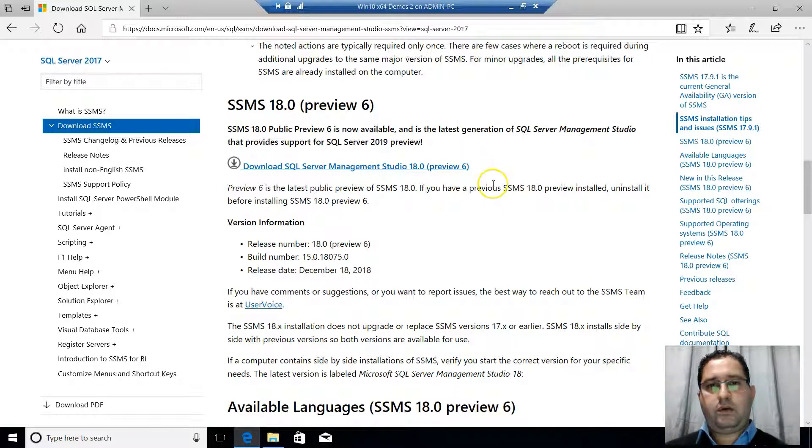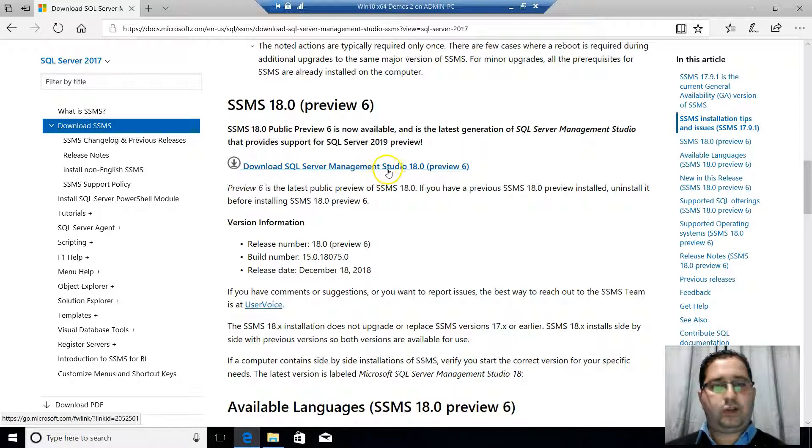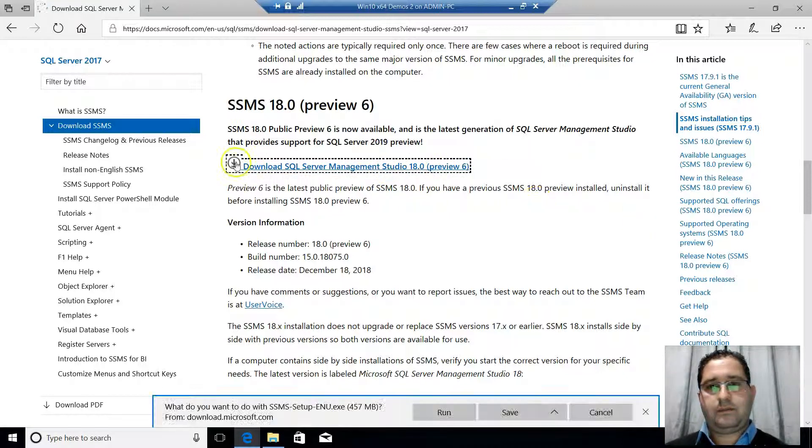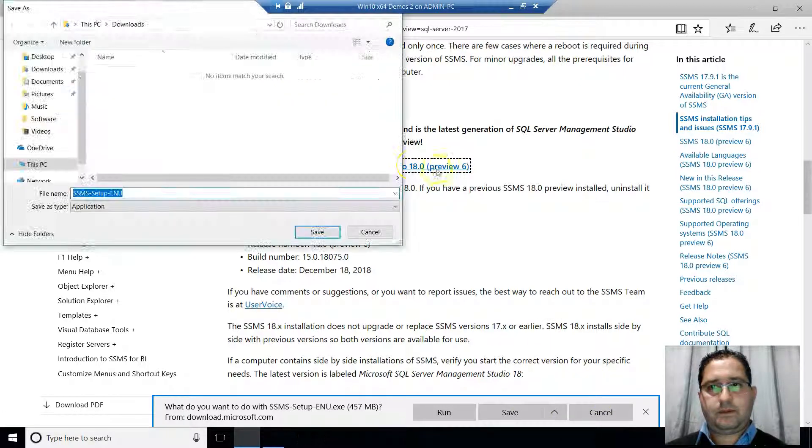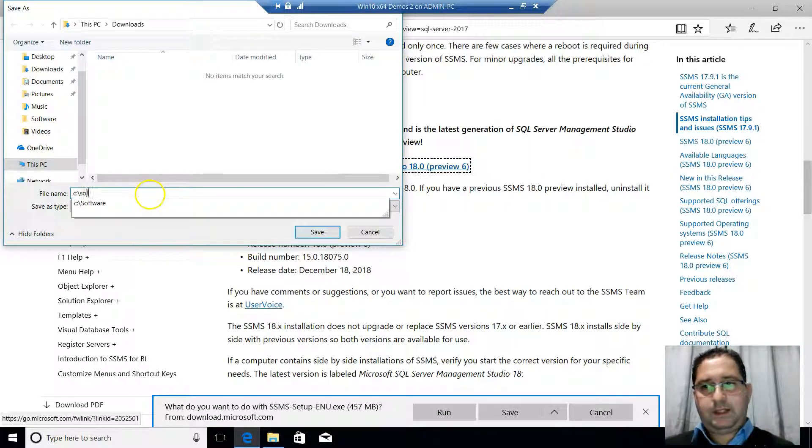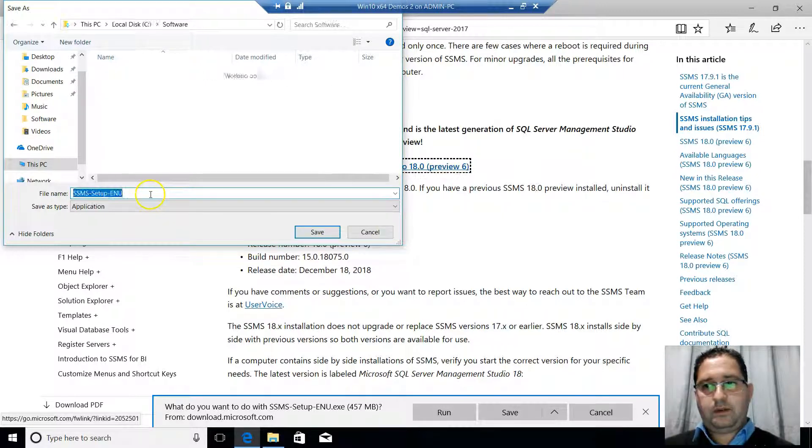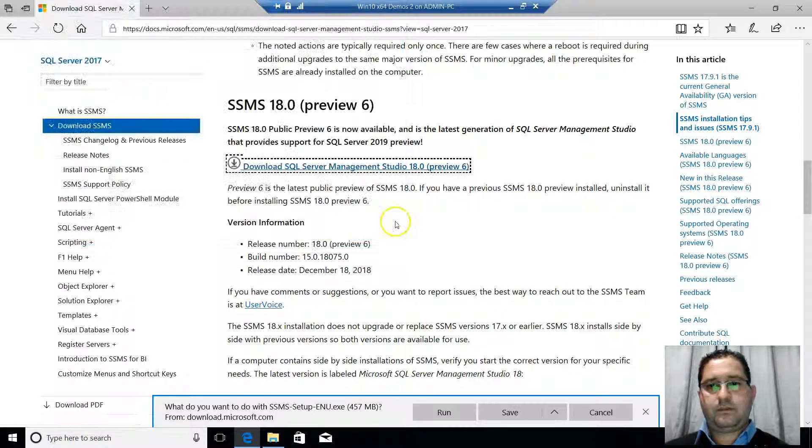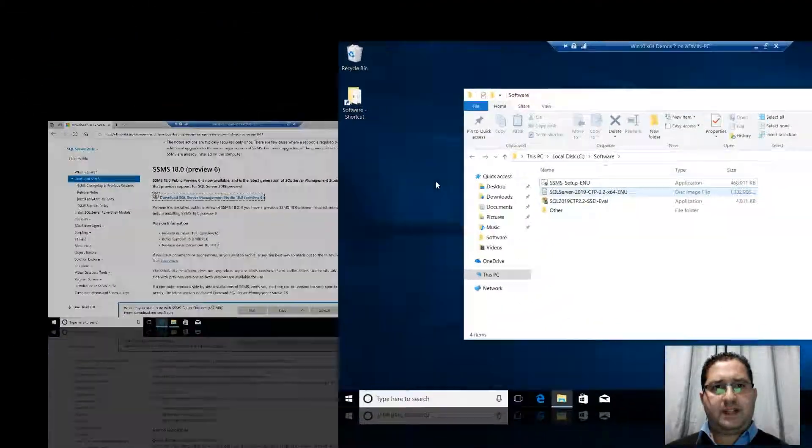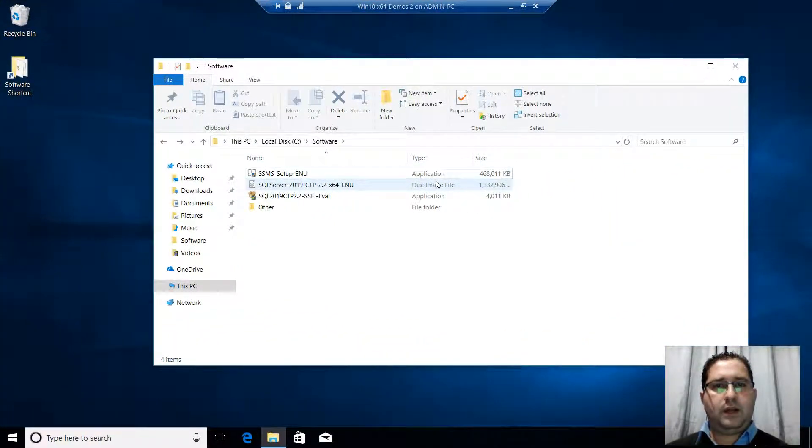So for illustration purposes, I will download this version of SSMS. So I click here and I will save the media in SSMS. So a few moments later, download completes.